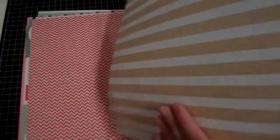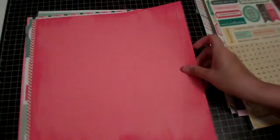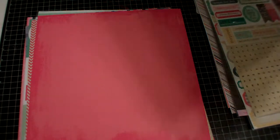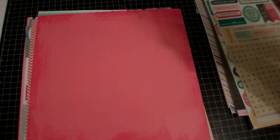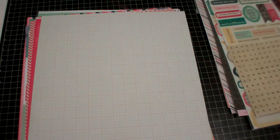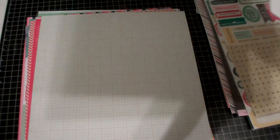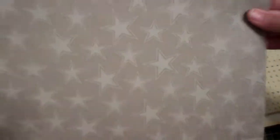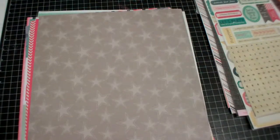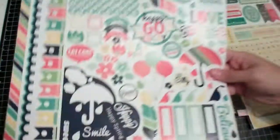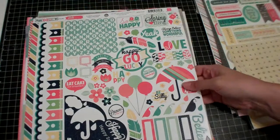Just solid on the back, this is from My Girl and it's called Fancy Free. I also picked up the Echo Park Happy Go Lucky sticker sheet.